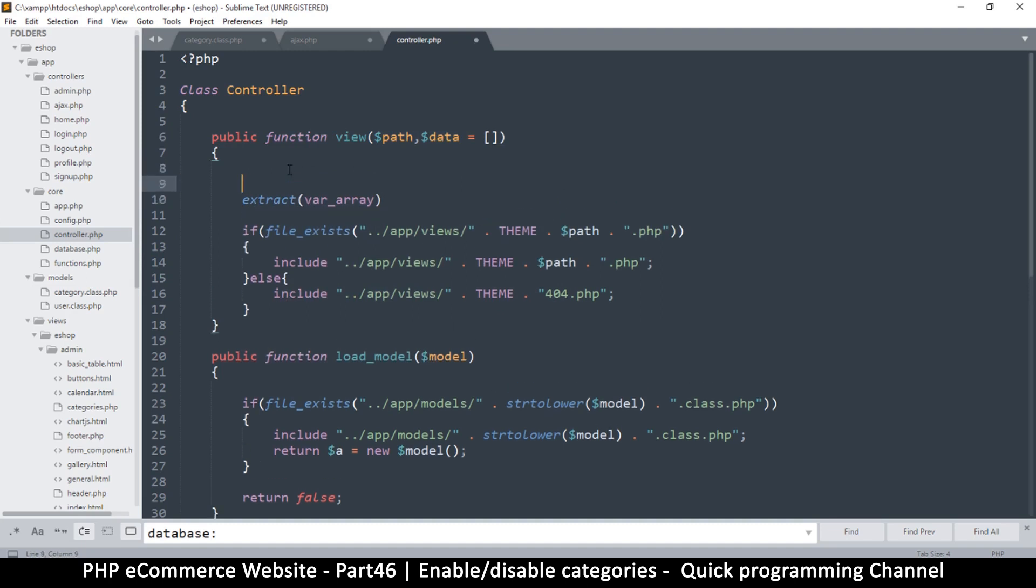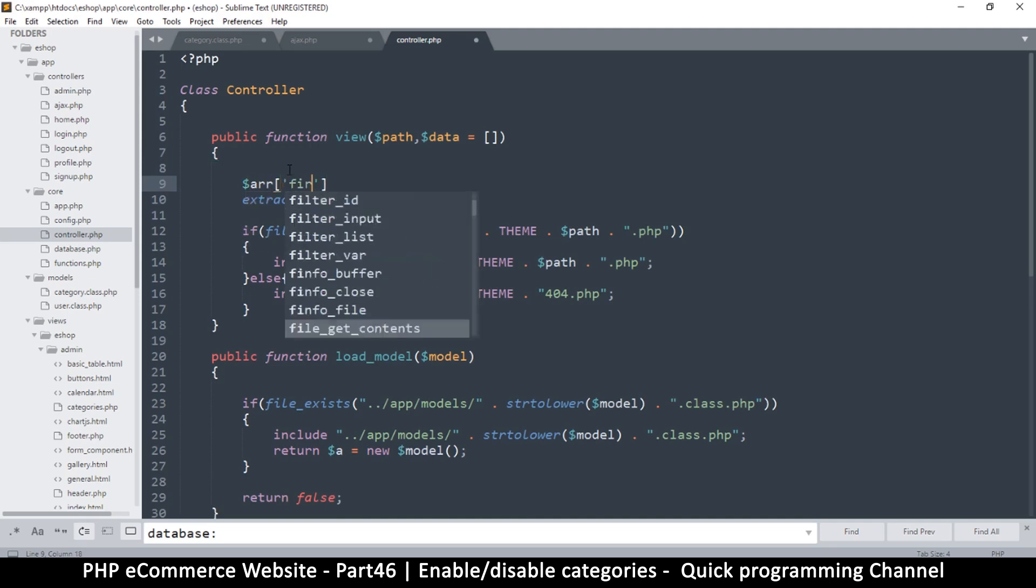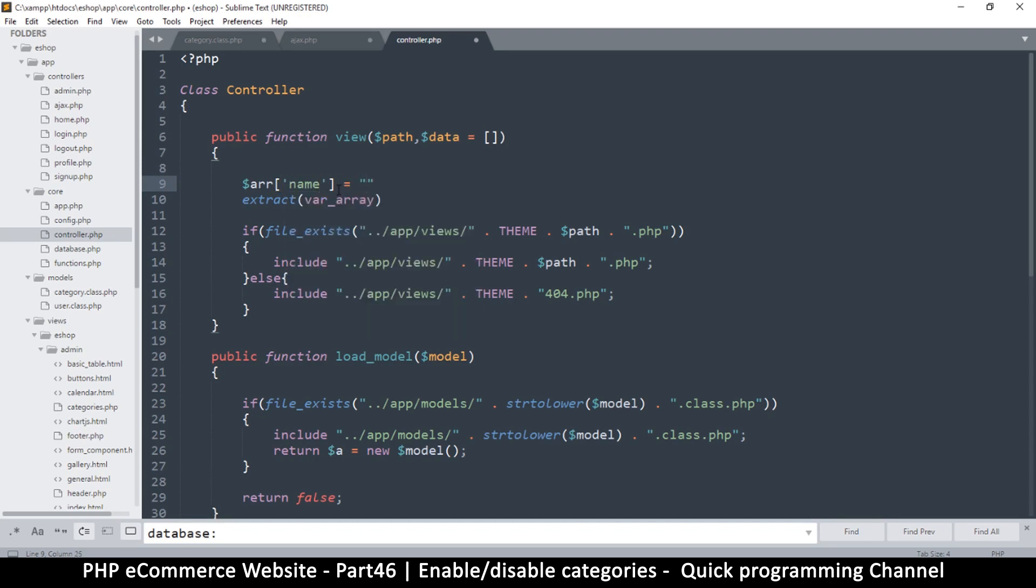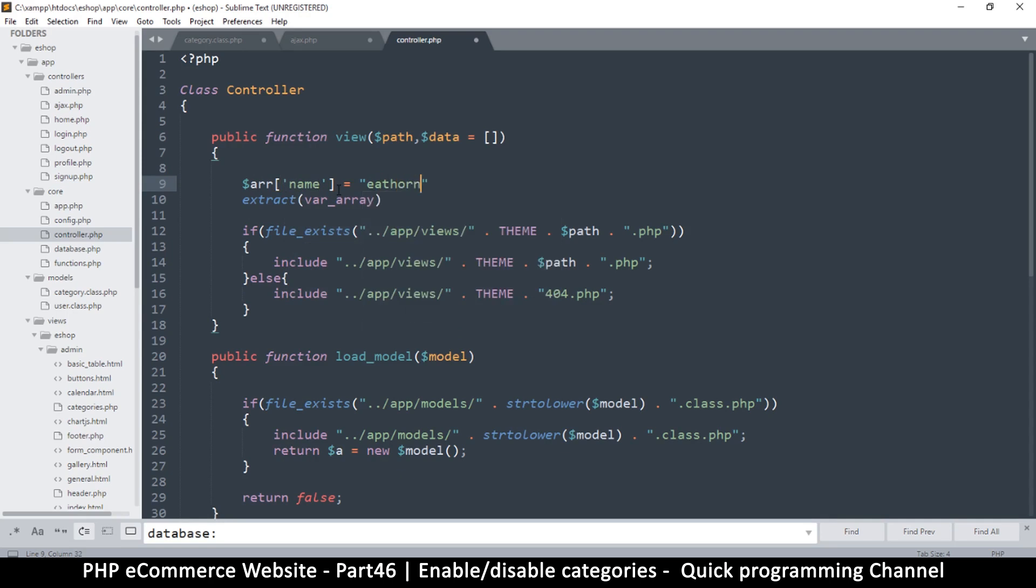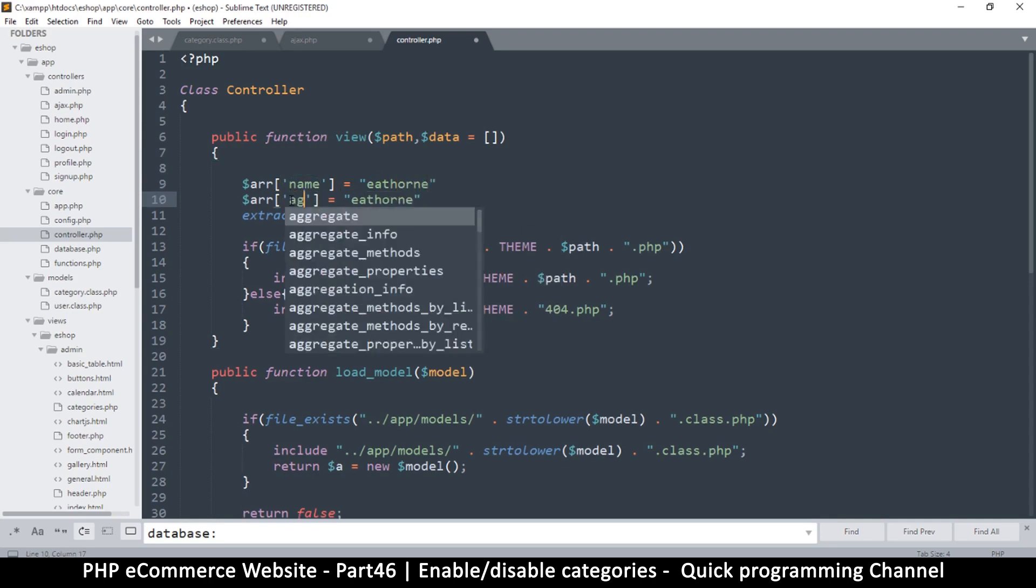So let's imagine for a second, I have an array like this, I have something like name, and then I've assigned this to a value, maybe a name like that.